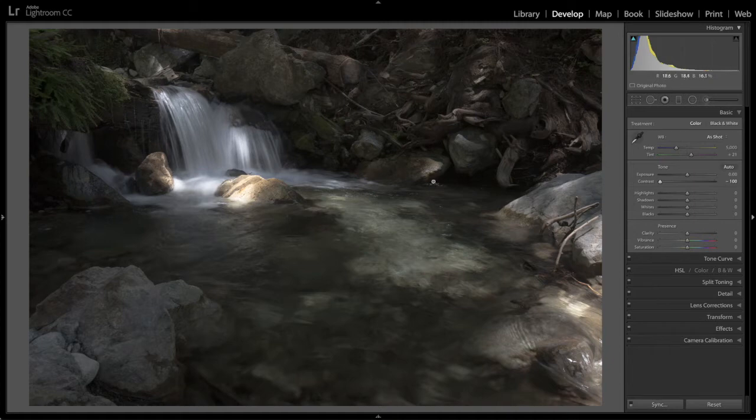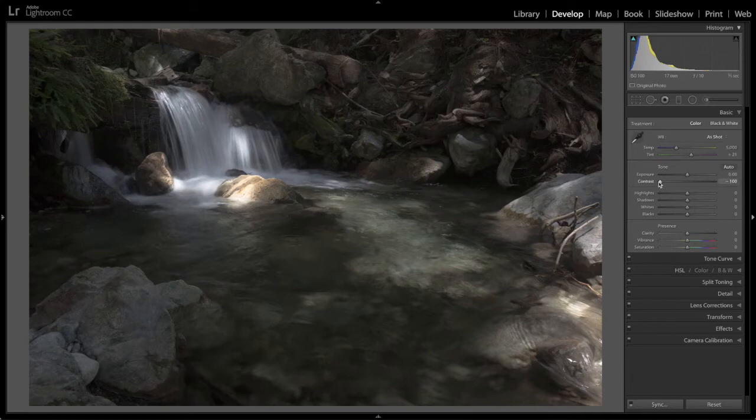So in this case contrast all the way down and that's for me that's fairly common to bring the contrast a long way down or even all the way down.